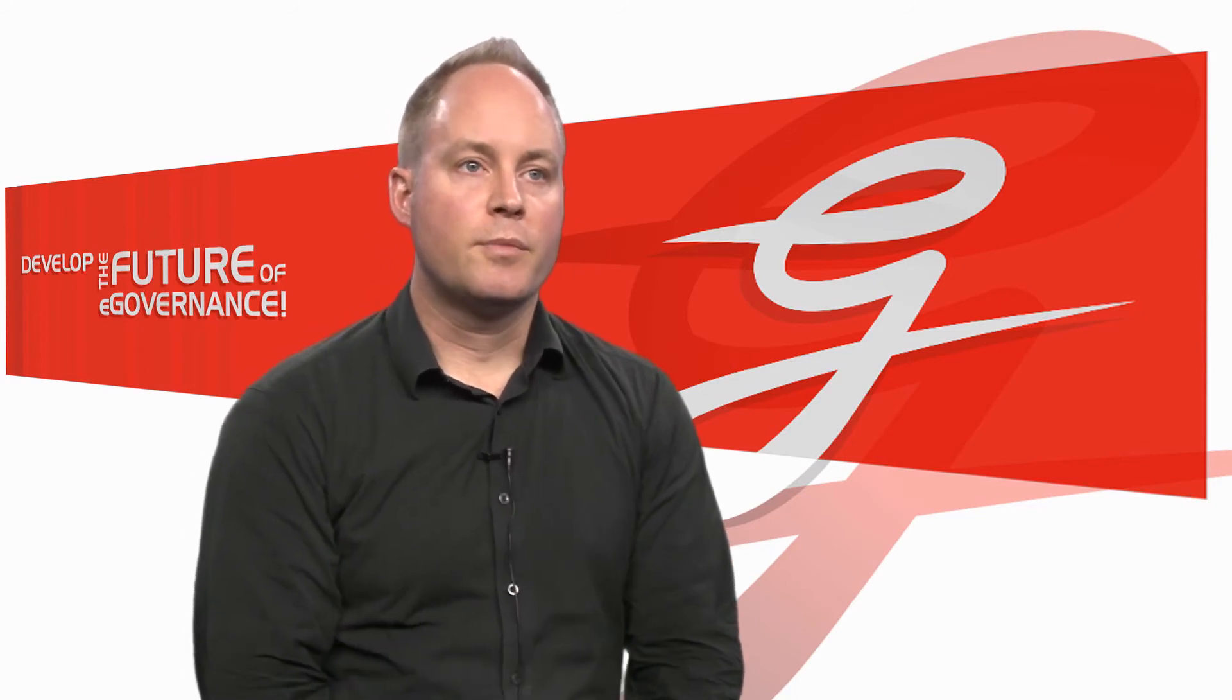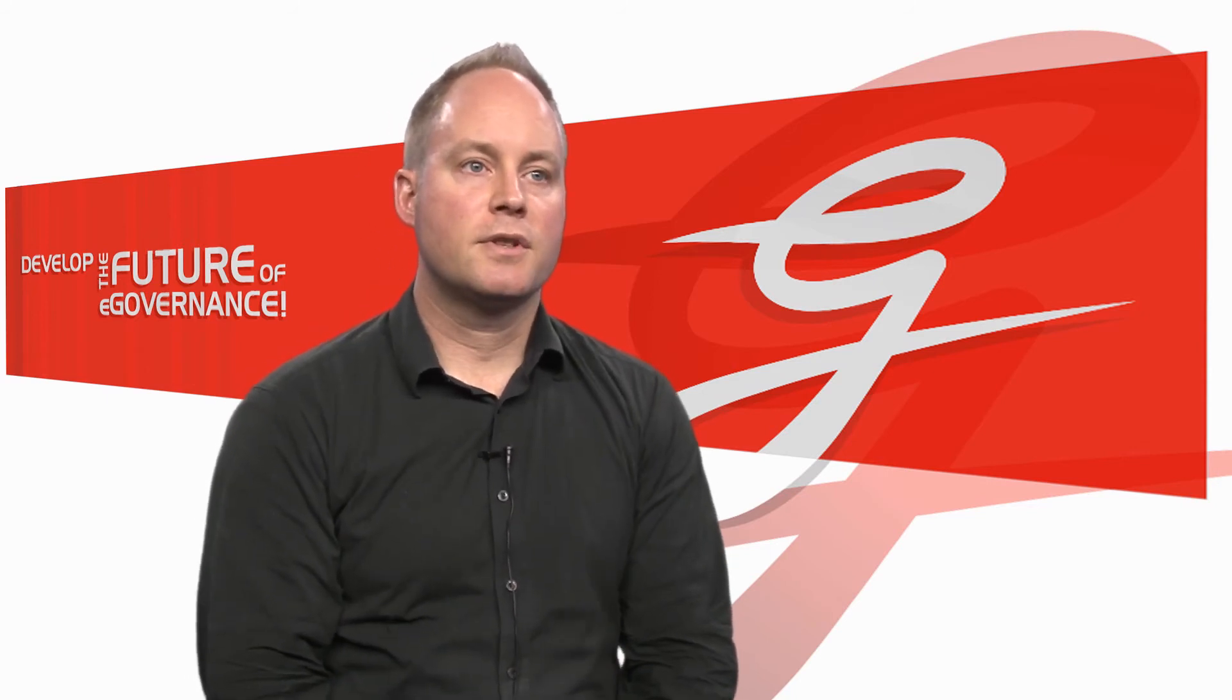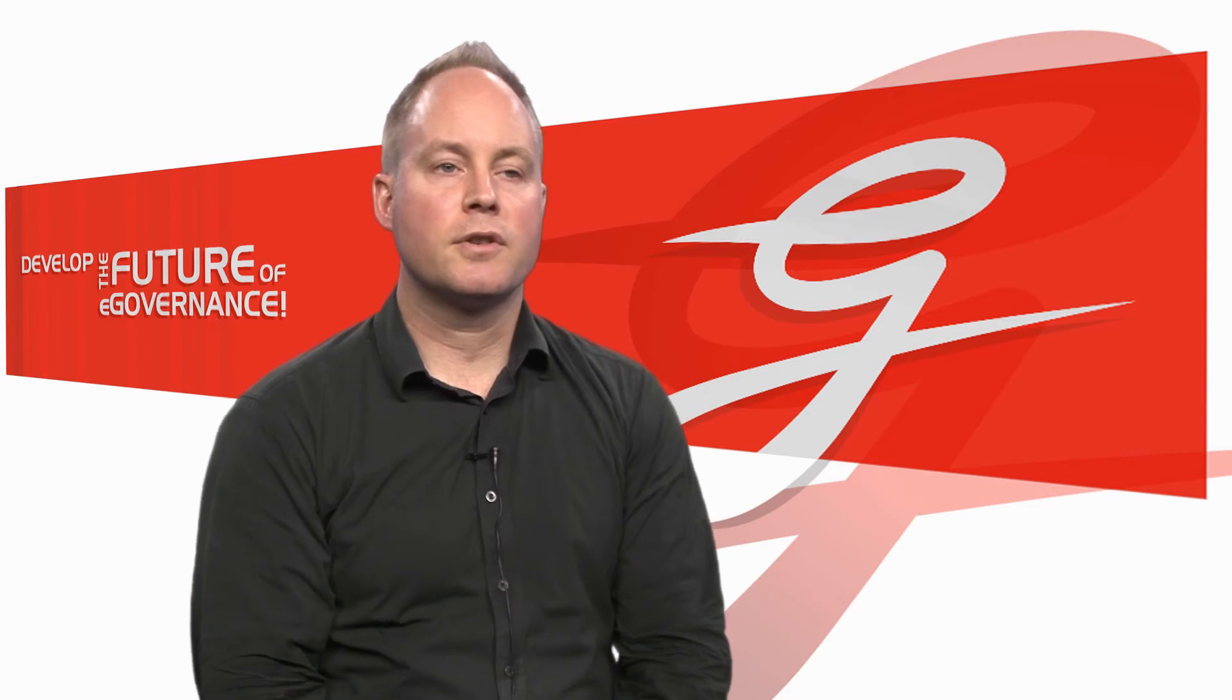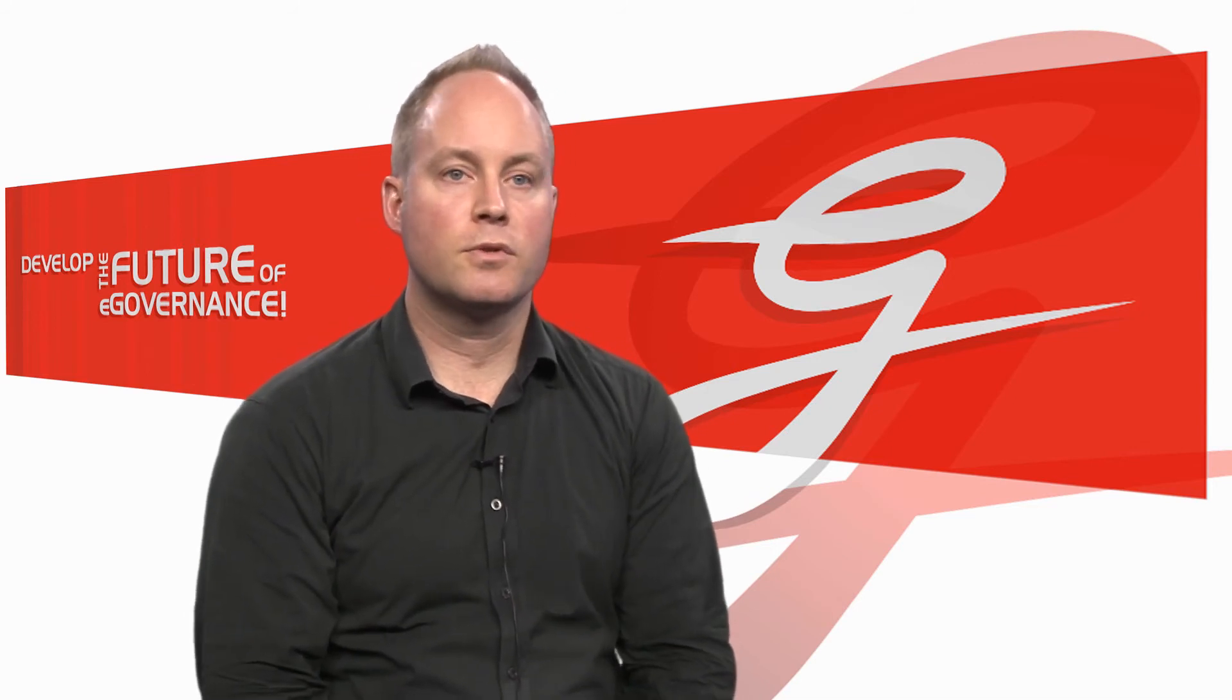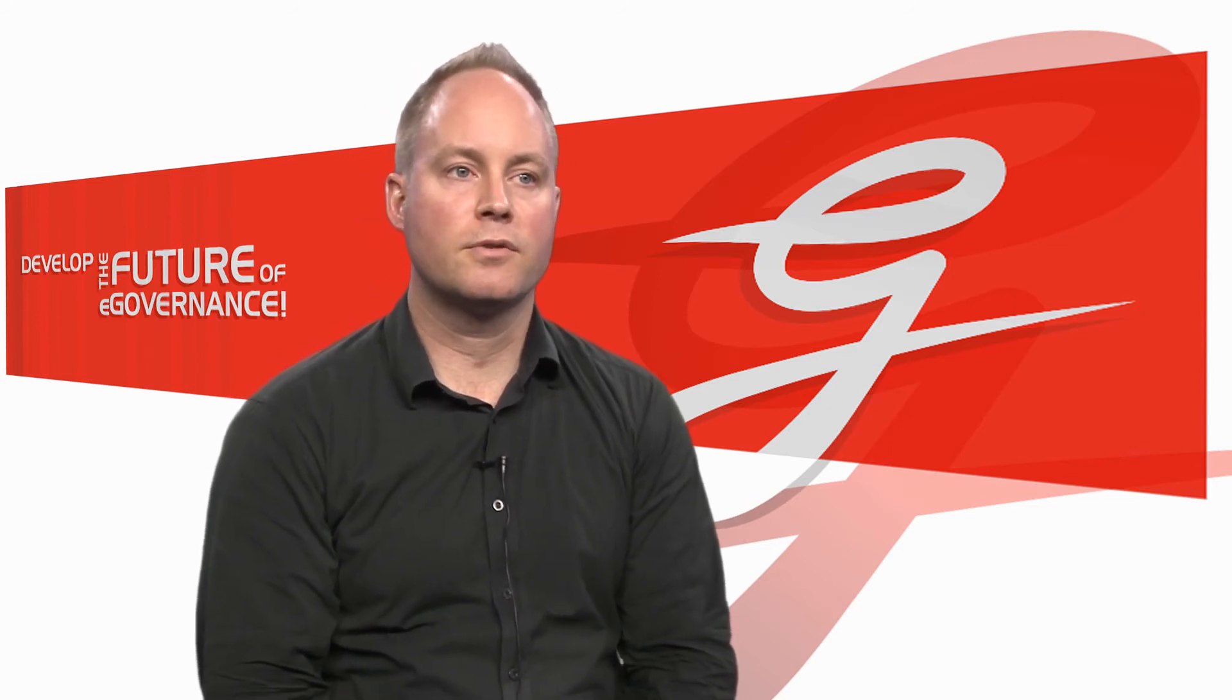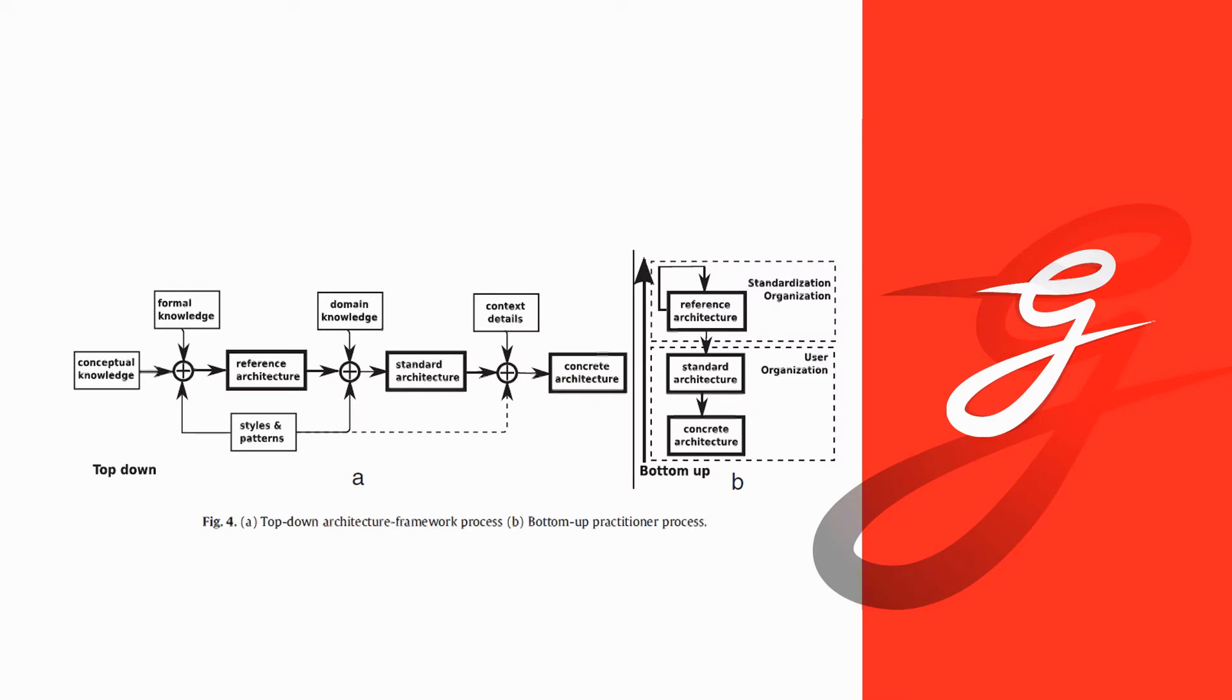So from there we can deduce a set of functional and non-functional requirements. It would go too far now to discuss those here. Next, figure four shows then how we develop this reference architecture in this concrete case.